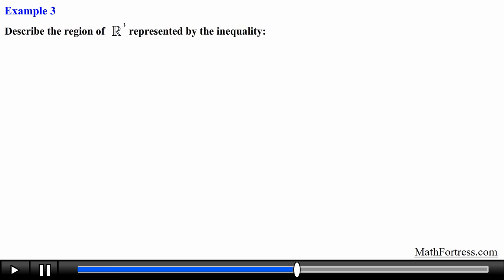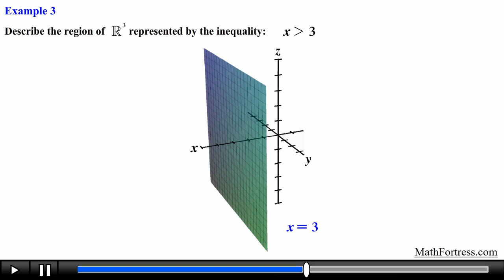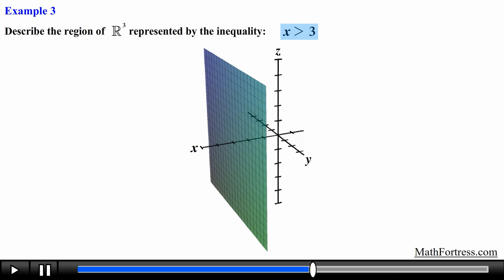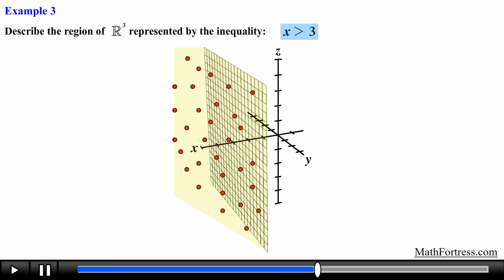Now let's graph some inequalities in R cubed. Describe the region in R cubed represented by the inequality x is greater than 3. First we graph the equation x equals 3, which represents a plane parallel to the yz coordinate plane located 3 units in the positive x direction. Applying the inequality, the region consists of all points in front of the plane x equals 3, not including those points on the plane.